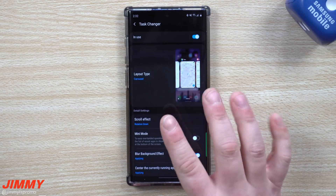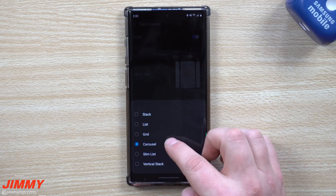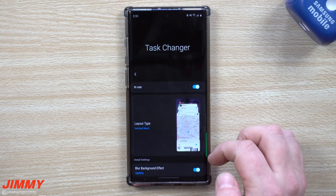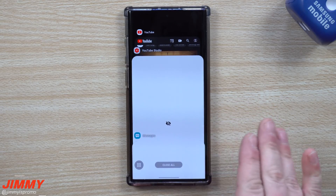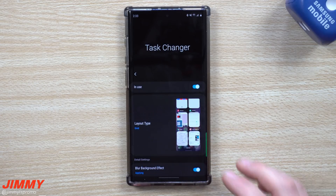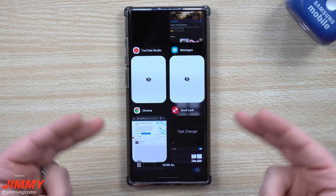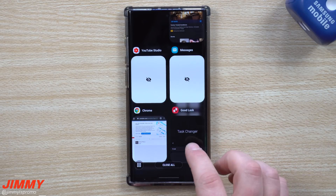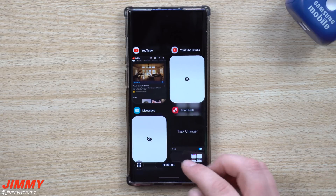Let's move over into Task Changer. Carousel is going to be a pretty fun one — you have a lot of different options at the very bottom, including mini mode. Vertical stack is brand new and when you swipe up this is what it looks like; you can swipe left or right to dismiss apps. The one I personally use is grid, because it seems a little easier — I see two apps per row and the images are pretty large. To close anything running I can swipe it left or right.